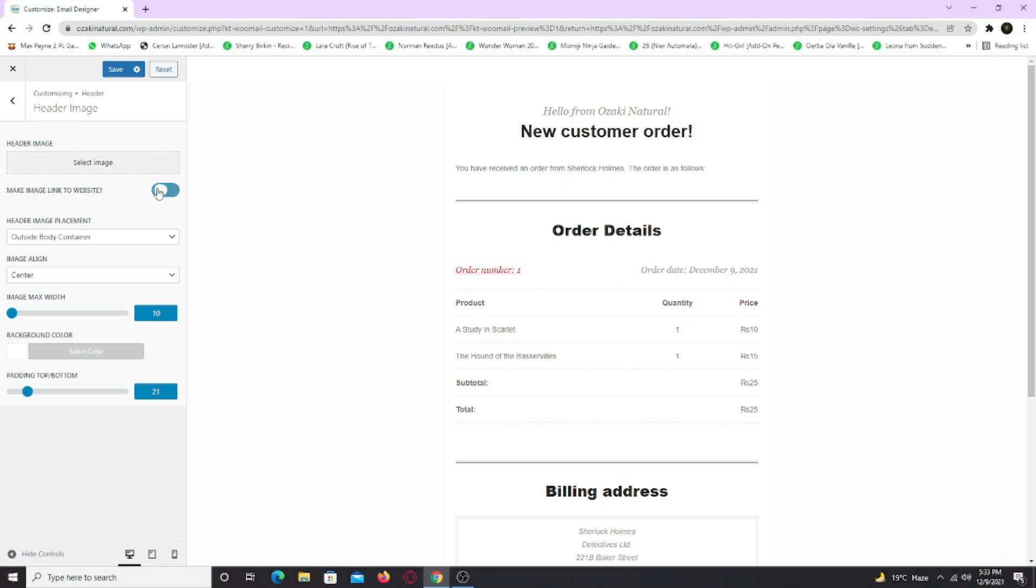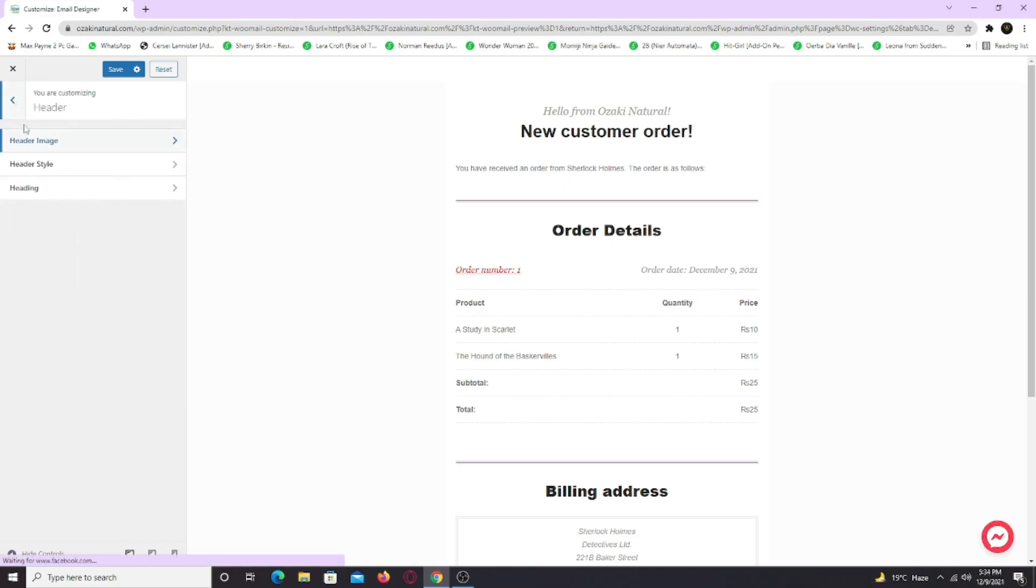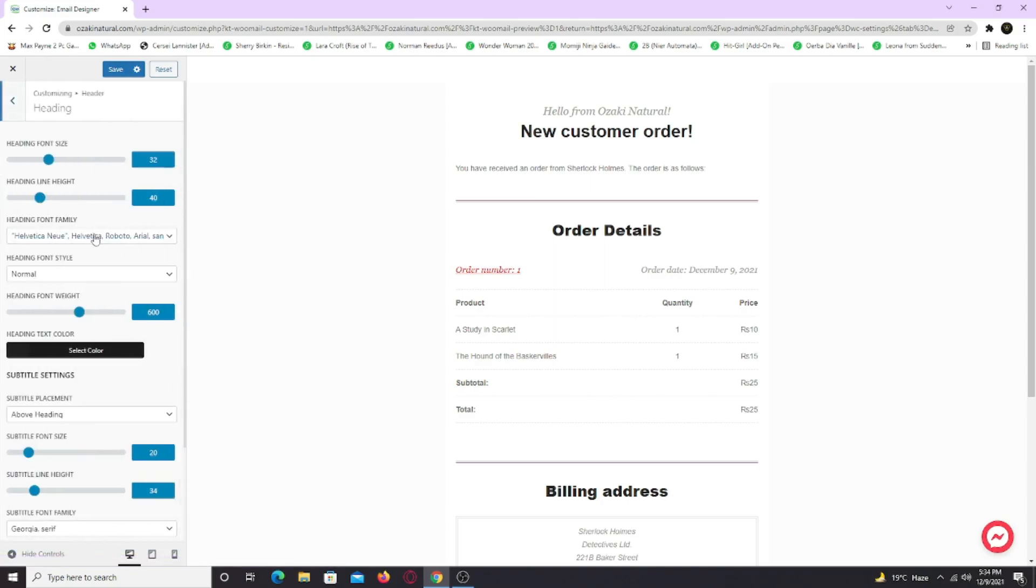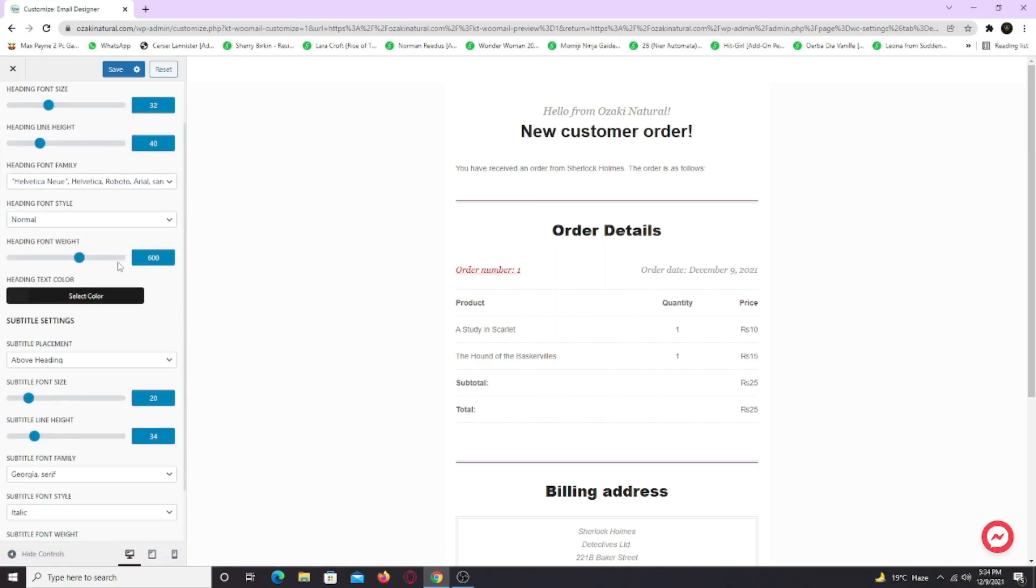Now go back and go to heading tab. Here you can change the typography and colors. Adjust all the colors and styling your way.